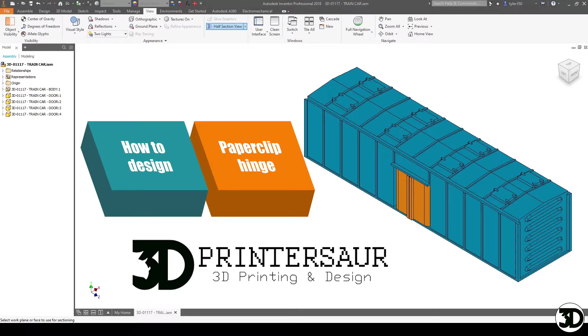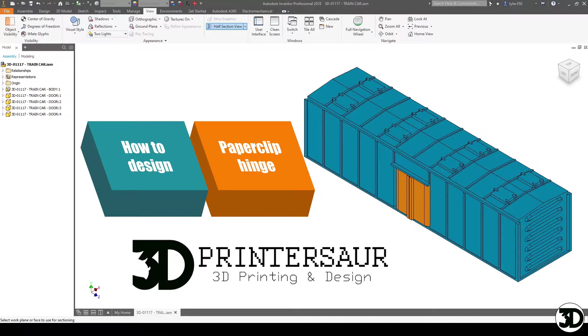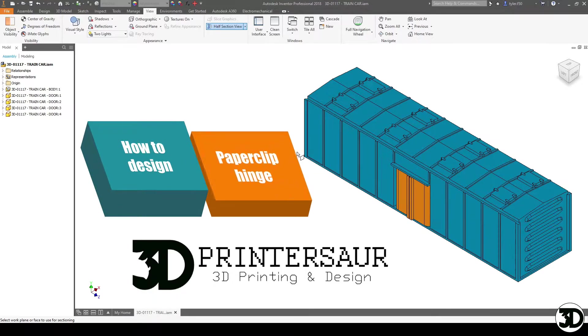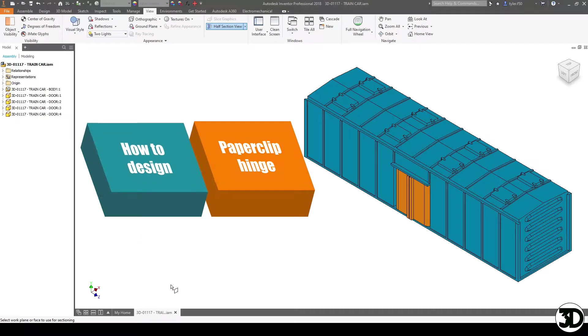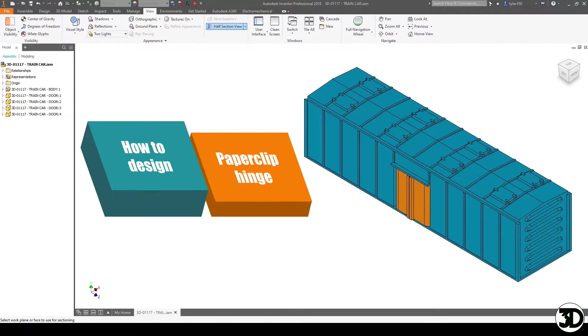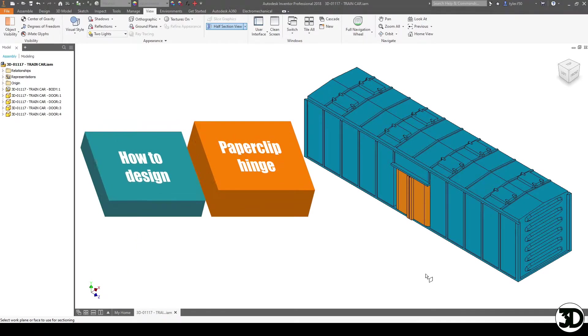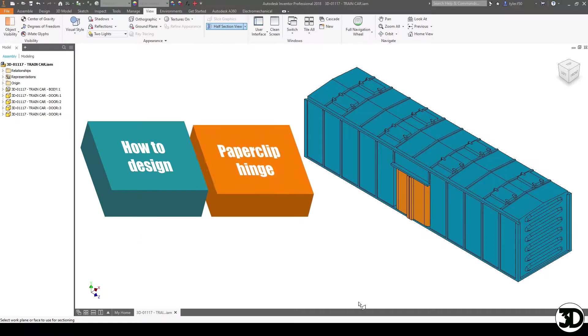Hello and welcome to how to design a paper clip hinge. In this video we're going to talk about how to utilize that with this model train car as you can see here.